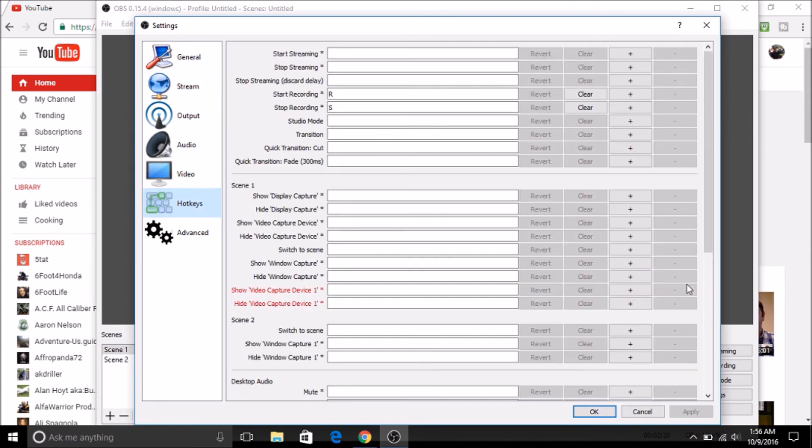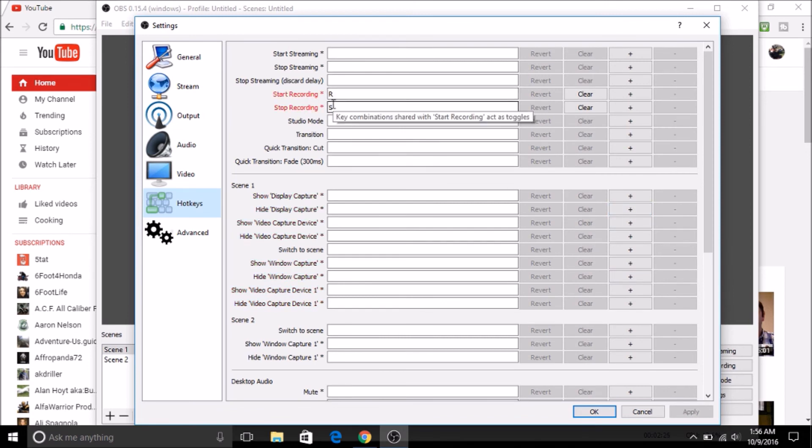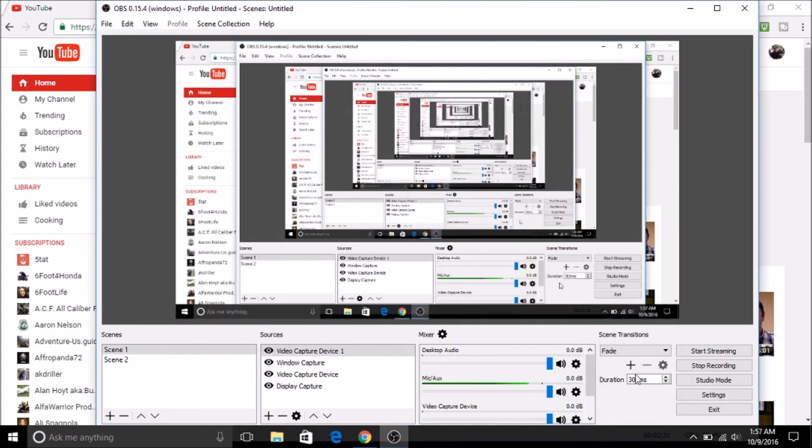And the hotkeys is really a good thing too. I have mine set up to start recording as R and stop recording as S. So when I hit R, I start recording. When I hit S, I stop recording. So I don't have to come all the way back to here and click this button every single time.